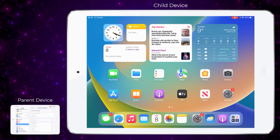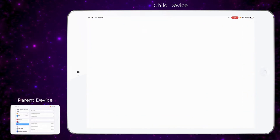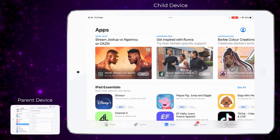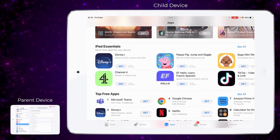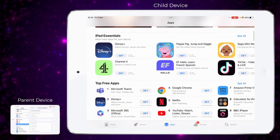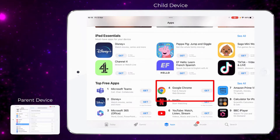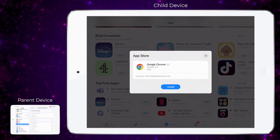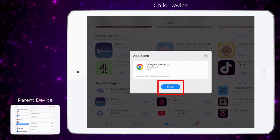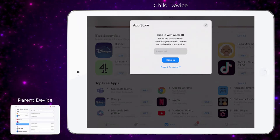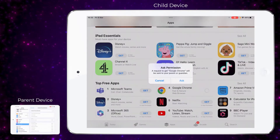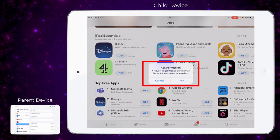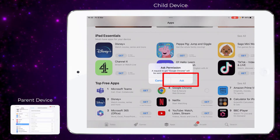Now go into the App Store on the child's iPad, and the child can actually go and request an app. Let's take a look at one — let's choose Google Chrome. We're going to get the Google Chrome app and then install it. We need to put the password in for that particular Apple ID, and then a message will pop up asking the child to ask permission to get that app.